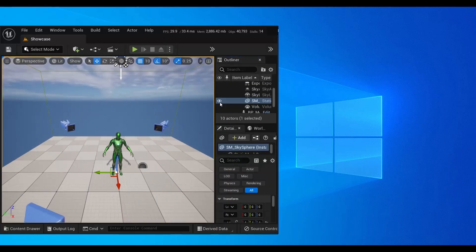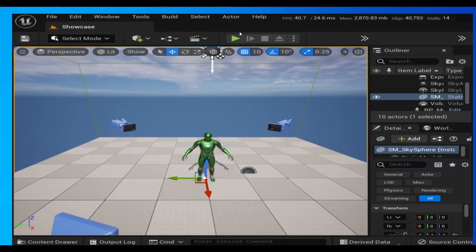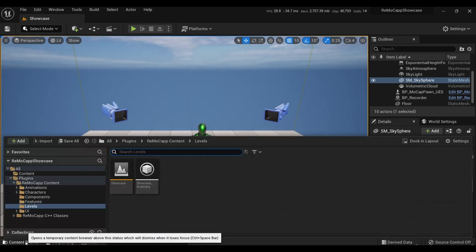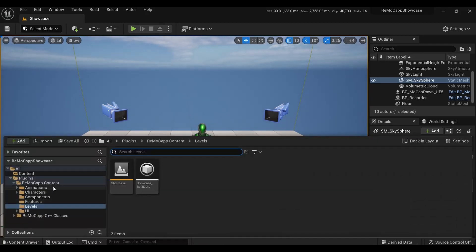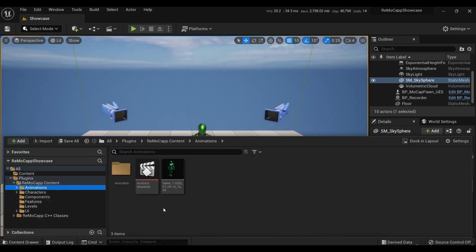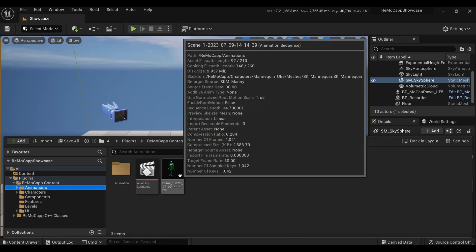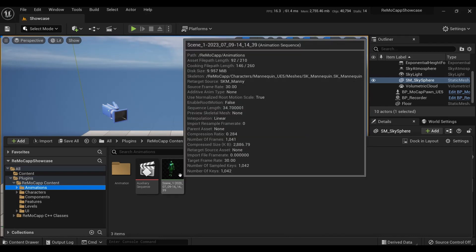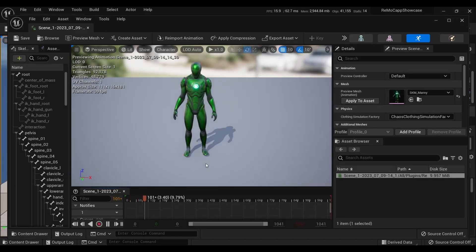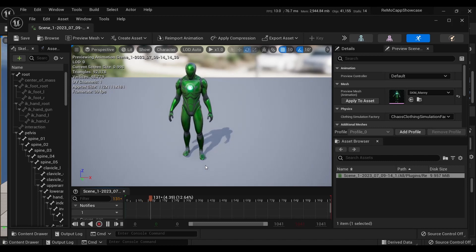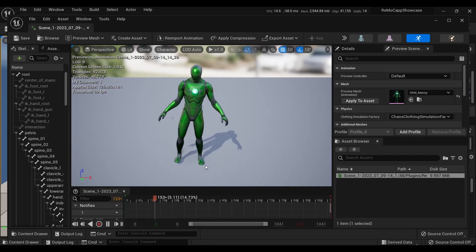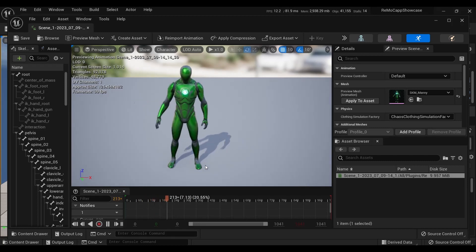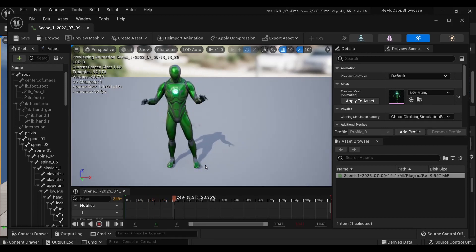Then press F11 to restore the viewport size. Next, click to open the content drawer and navigate to the animations folder within the plugins content directory. By default, the animation sequence asset is saved in this folder. Double-click on the animation sequence asset to open it. This will open the animation editor window where you can make further modifications to the animation as needed.